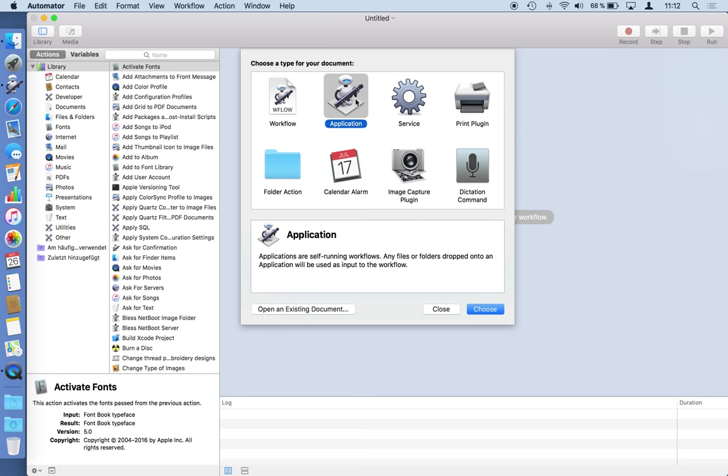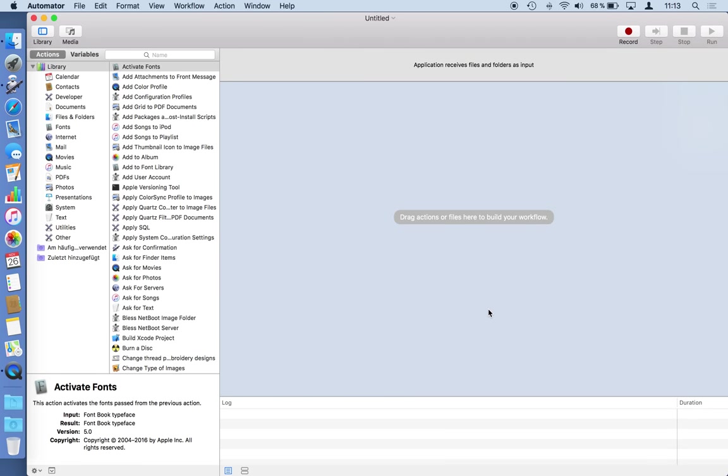Basically we will create a program itself which accepts files you drop on this program and automatically these files will be converted into a different embroidery file format. You will be presented with these results automatically. I'm starting with choosing the application, and the remark at the top of the screen already reflects that I don't need to care about the files which are passed to my workflow. They are provided automatically if I'm dropping items on the icon of this application later on.